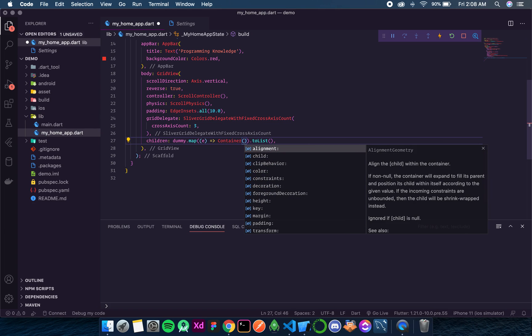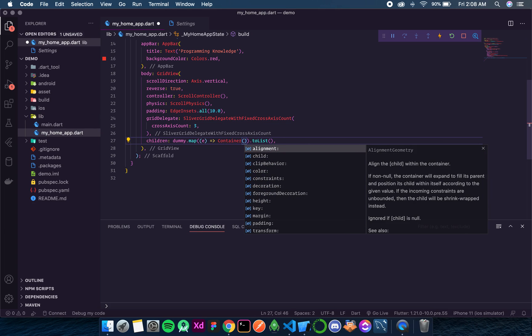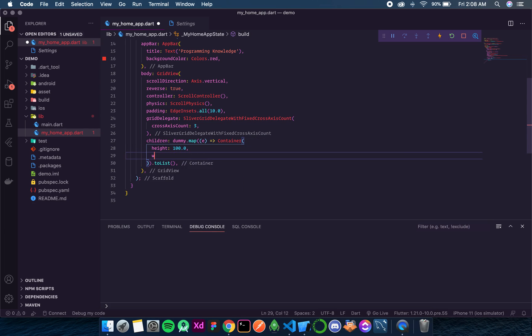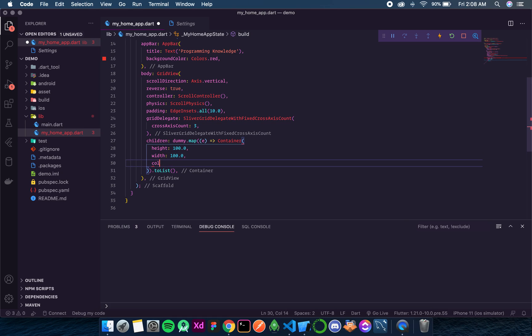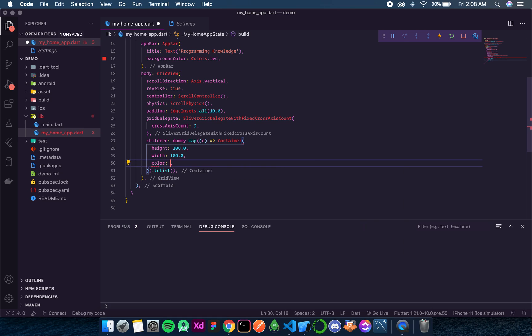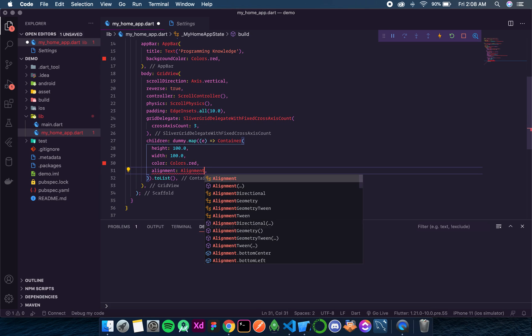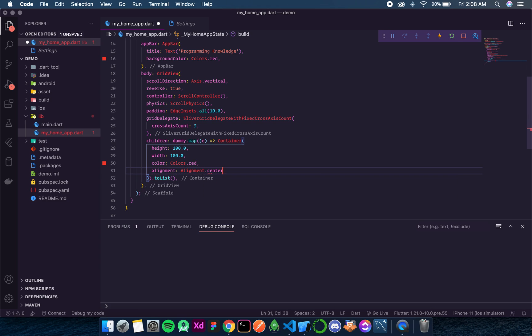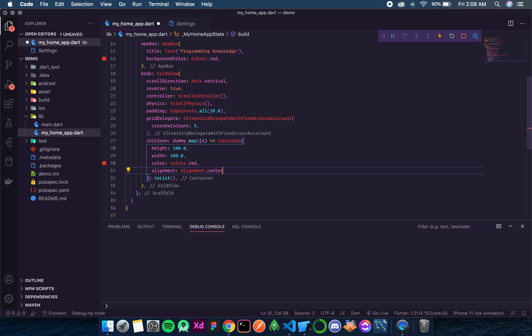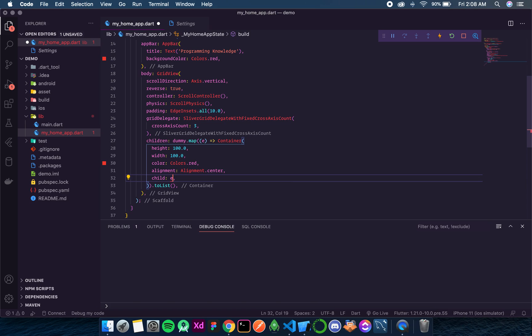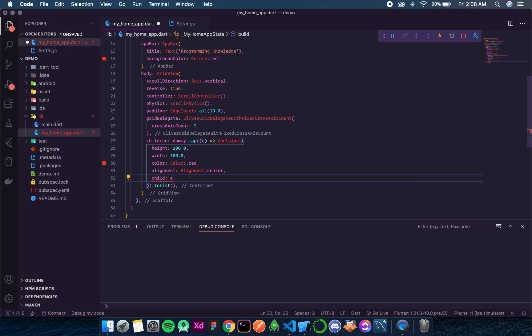And now over here I want to return a container. I want to add a container of height 100.0, width 100.0, color should be colors dot red. Alignment should be alignment dot center. That means the child should be in the center of this container. And the child is nothing but E. So E should be inside a text. And then I'll use a string interpolation.